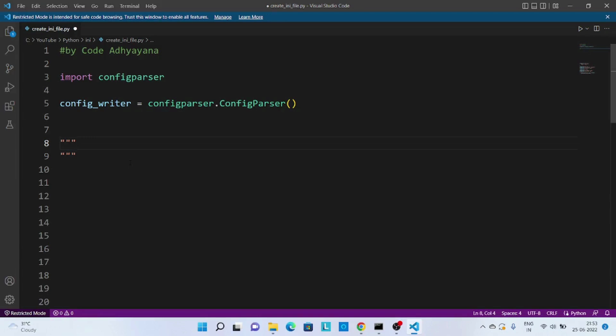Hi everyone, in this video we are going to learn how to create and read INI files. But before that, let's talk about what is an INI file and why do we need it.